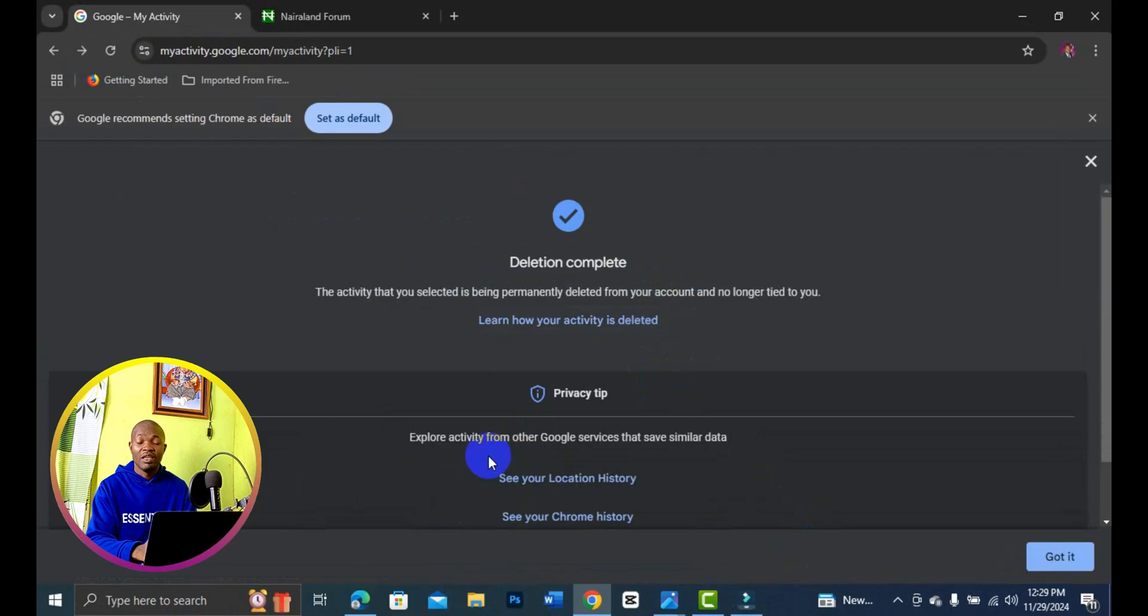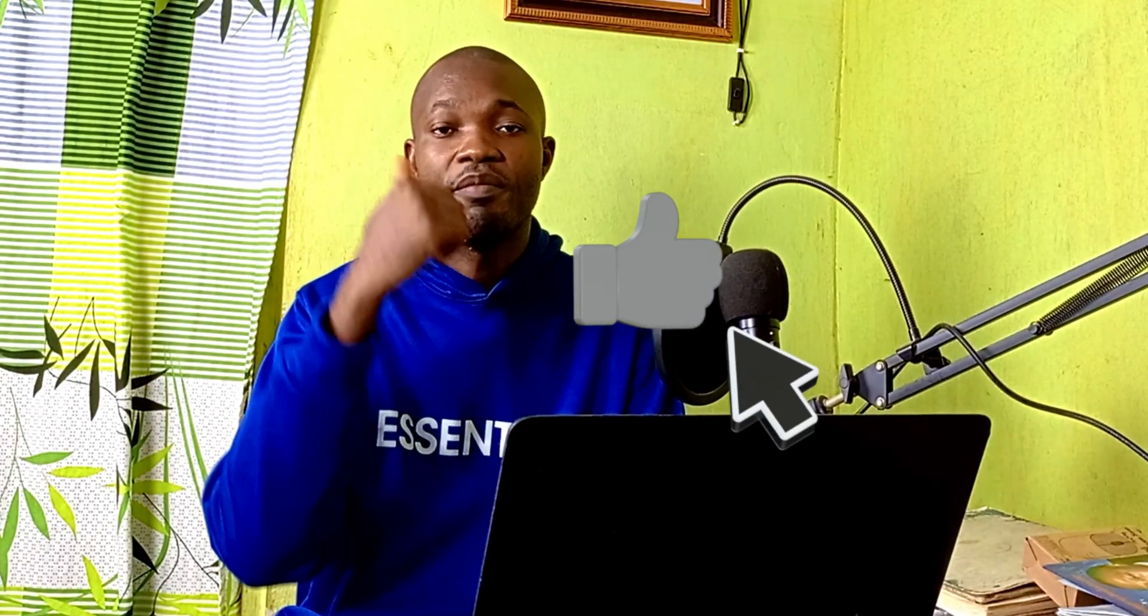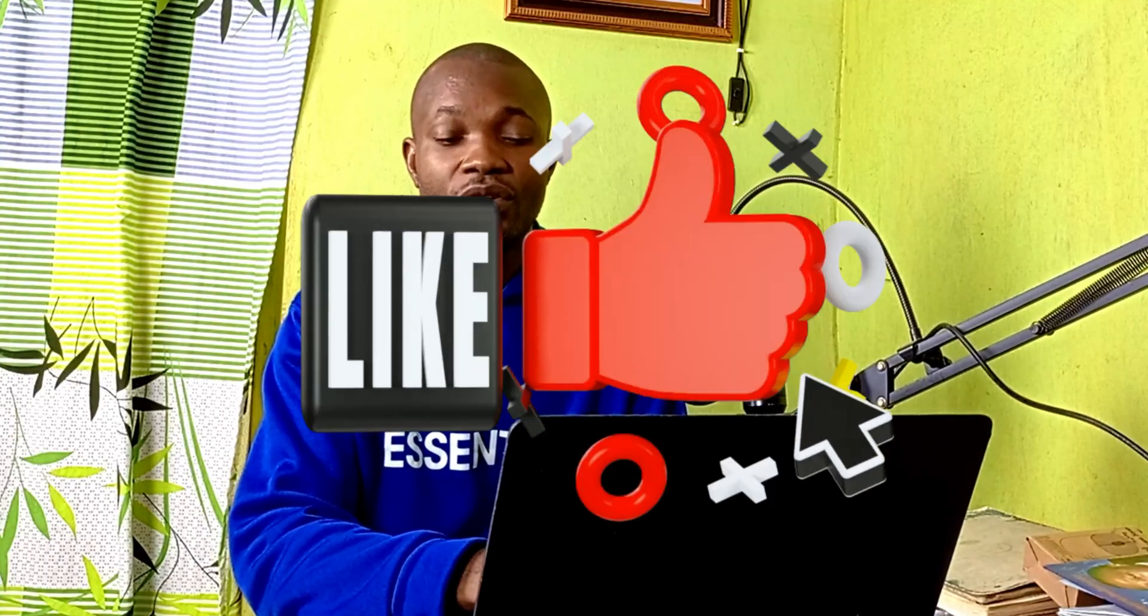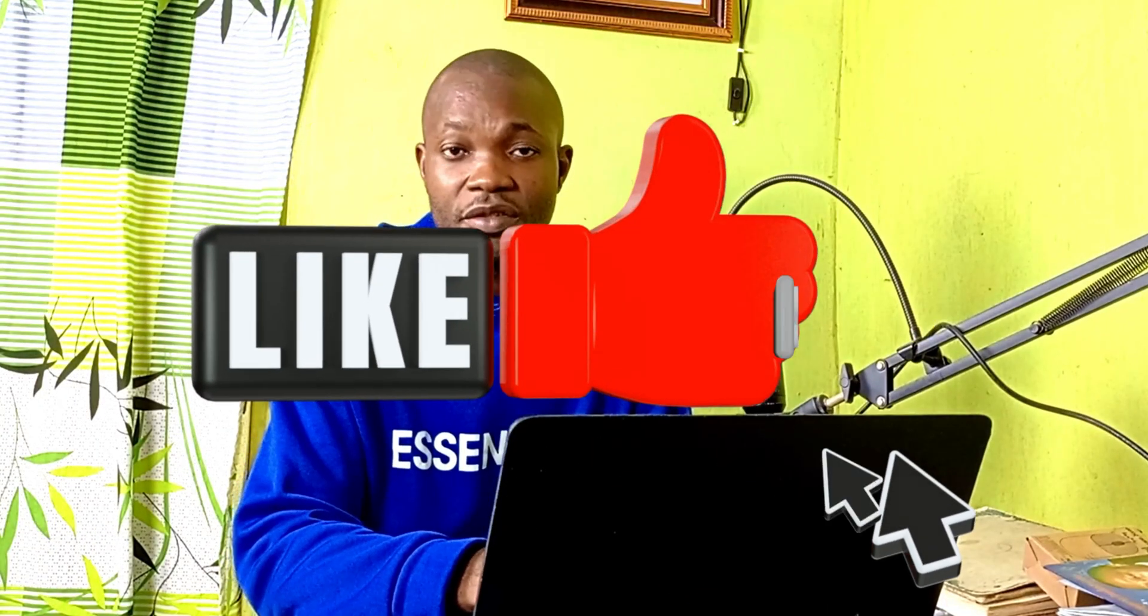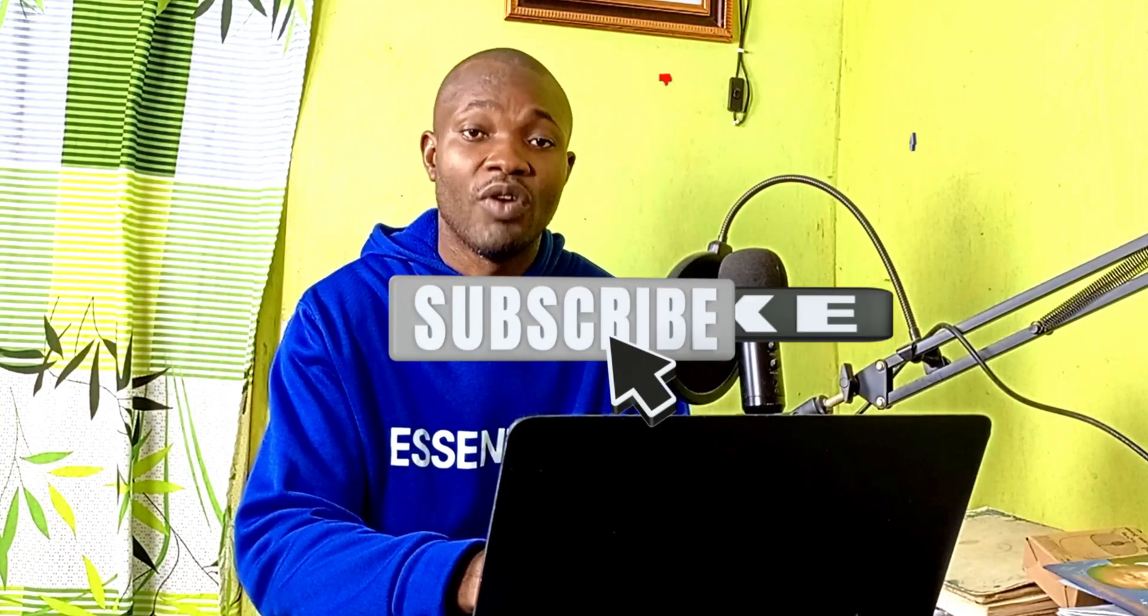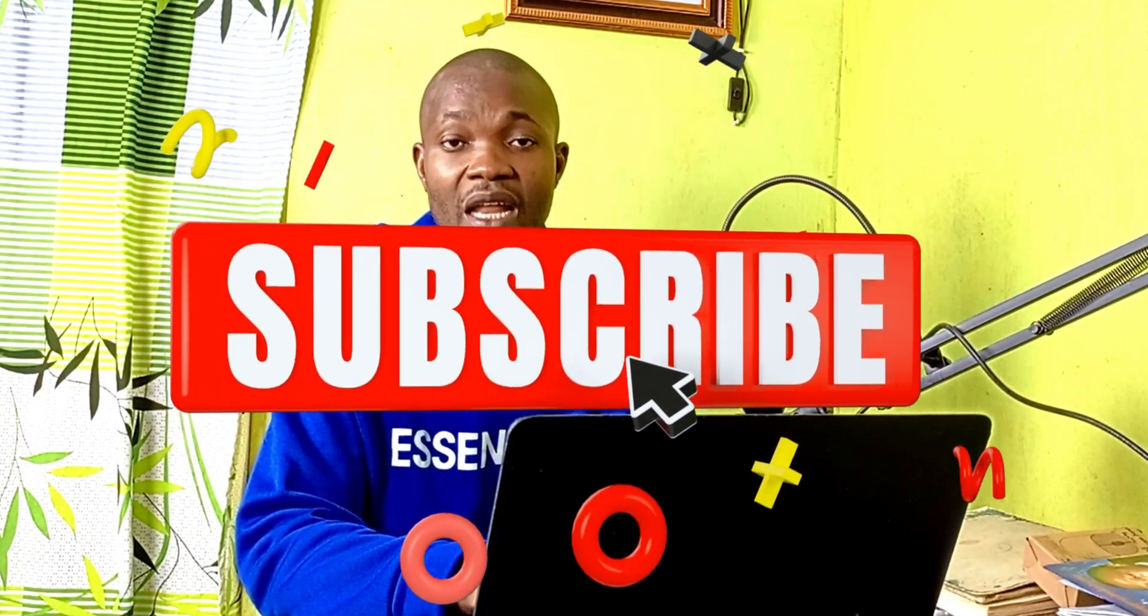It's as simple as that. This is how to delete all your Google activity in a single click. I hope you really got value from this video. If you find this video useful, give it a big like and remember to subscribe to the channel for more useful tutorials like this. Thank you so much for watching, and I hope to see you in my next video. Bye for now.